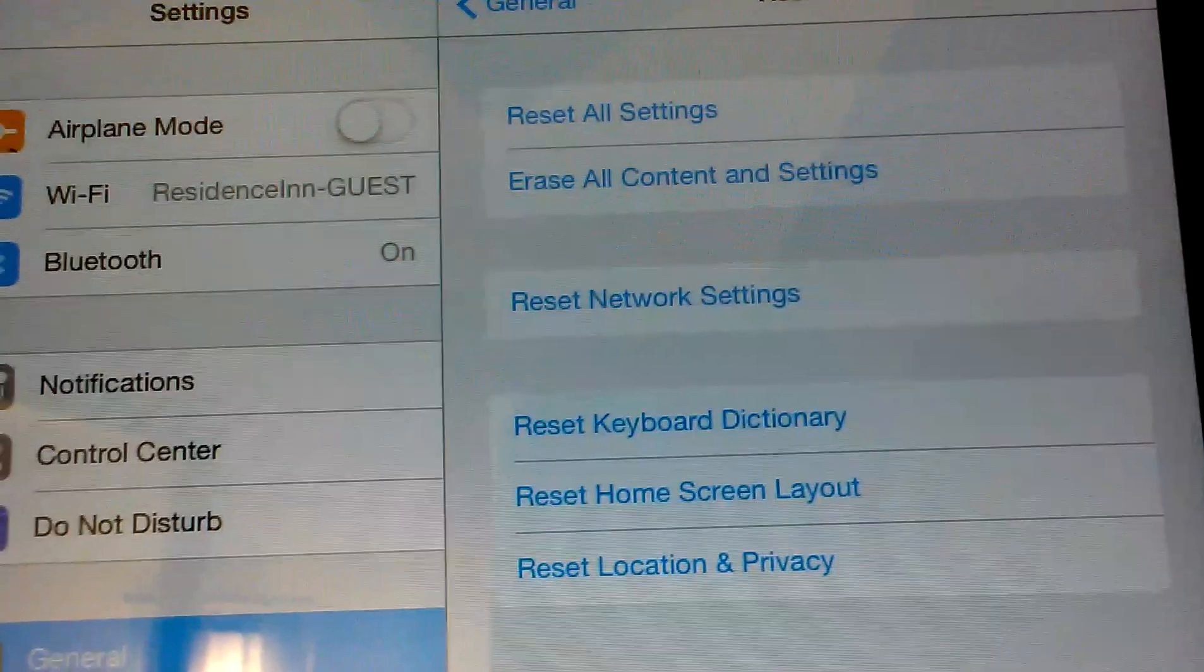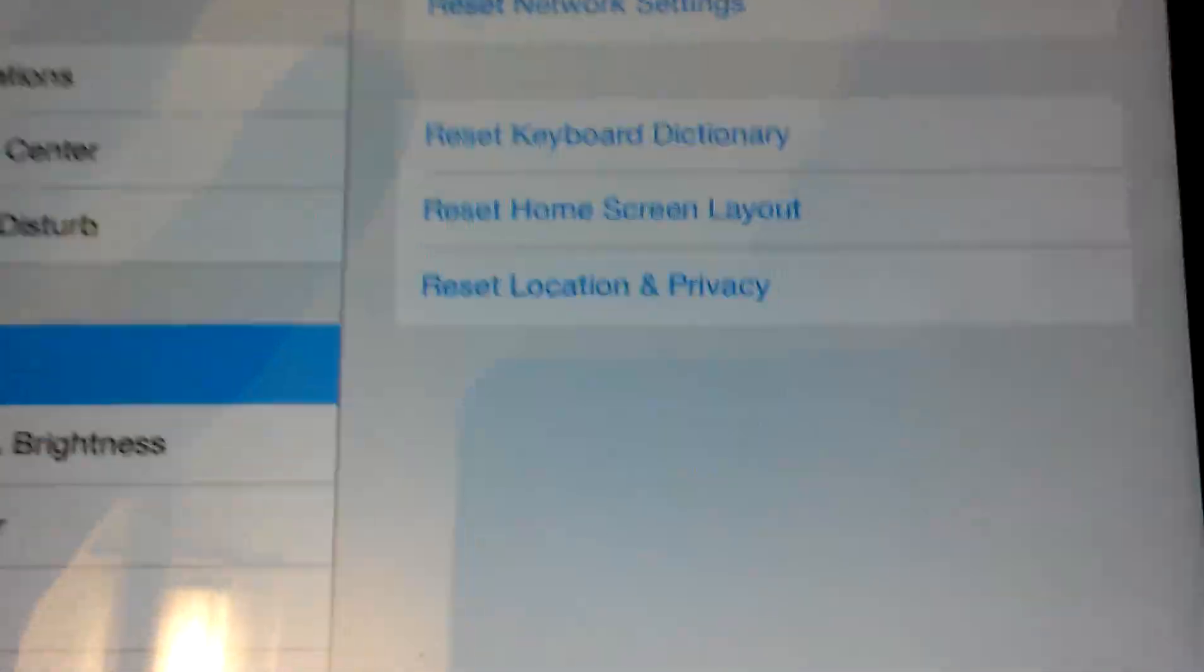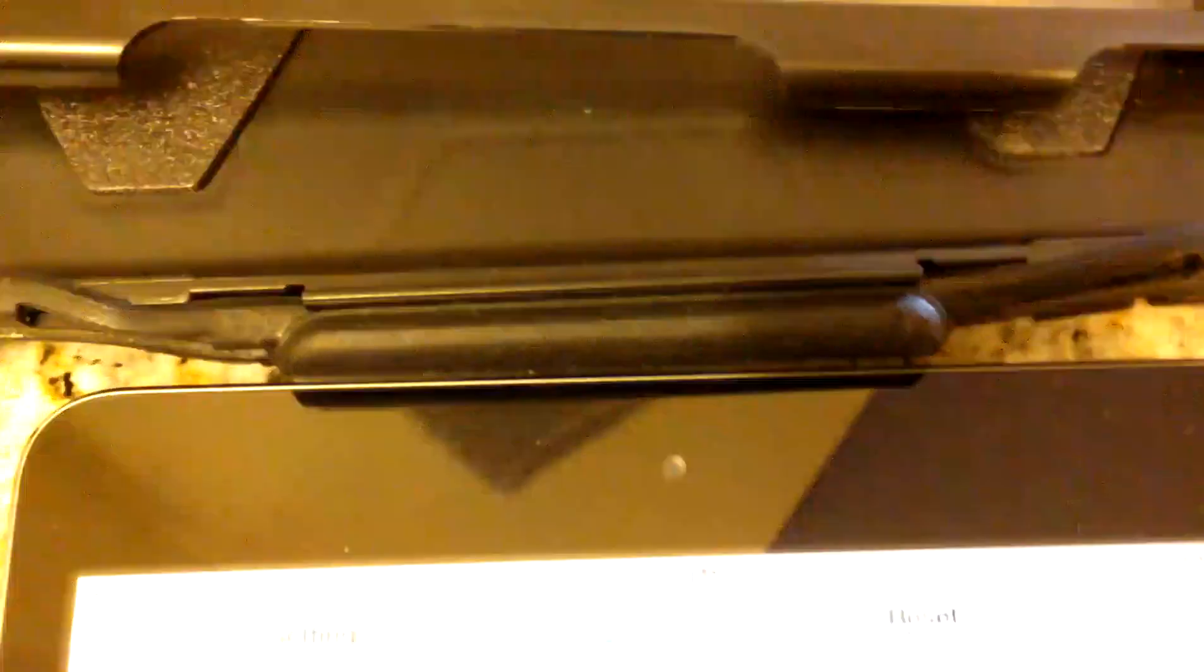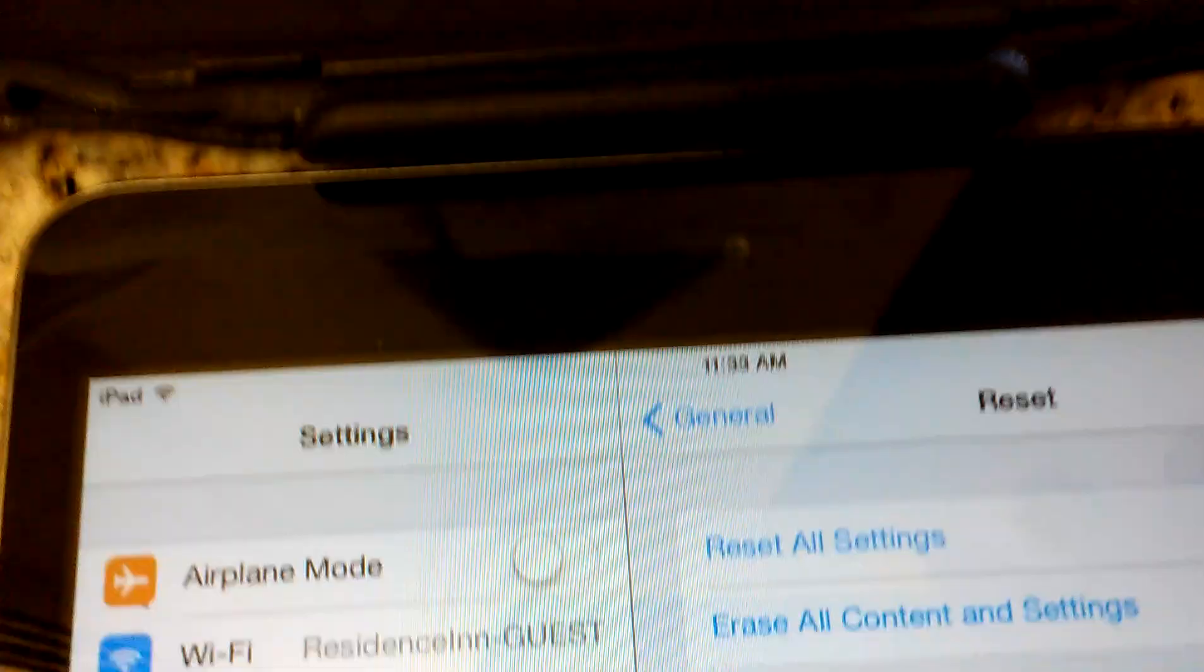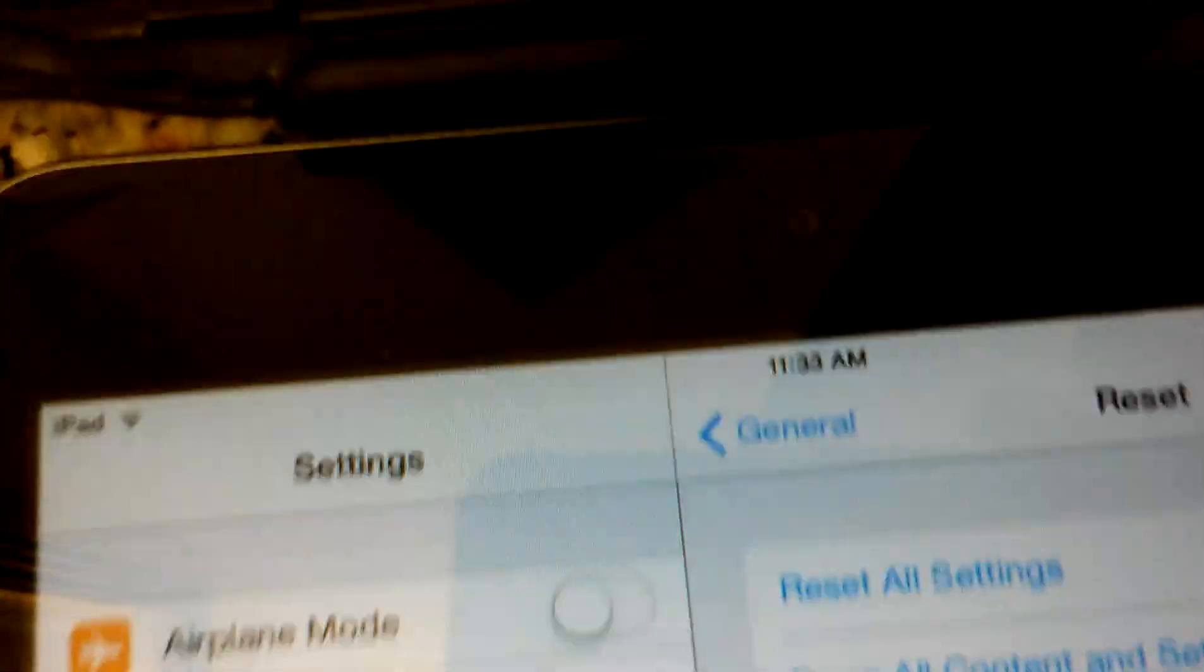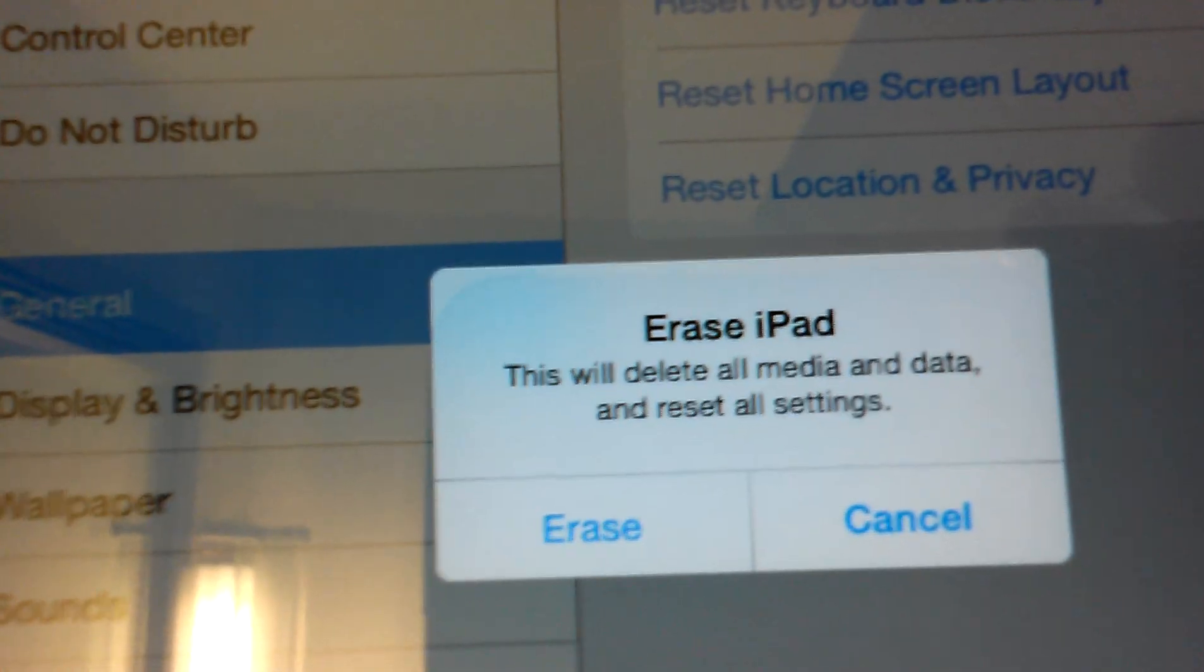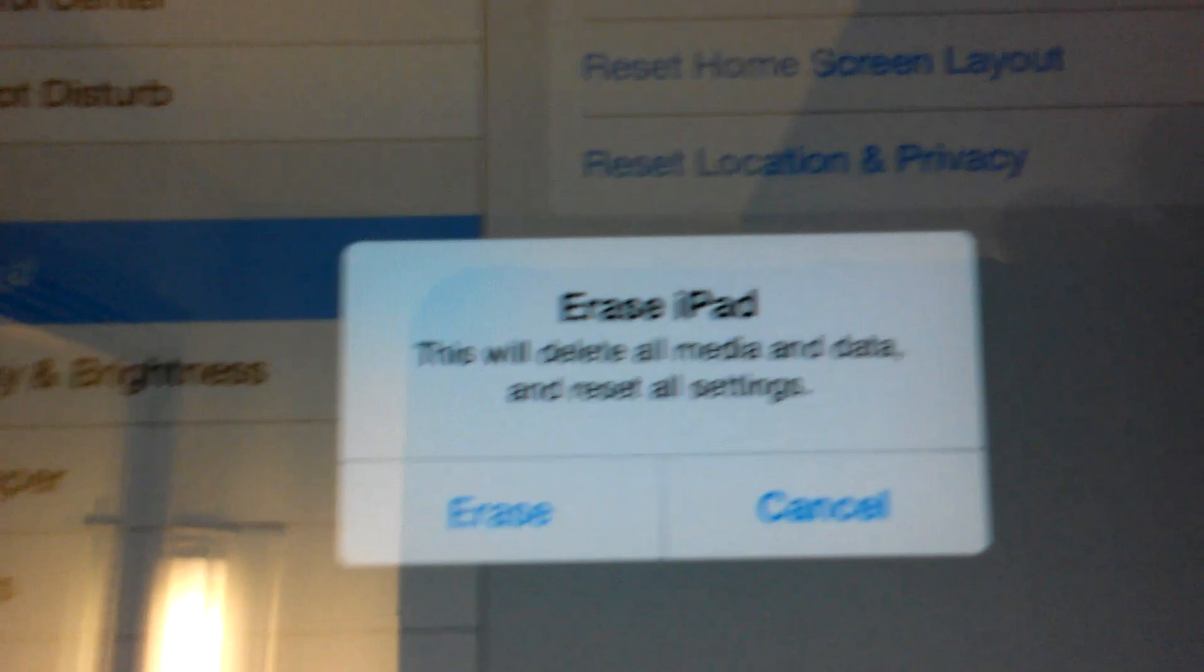Hit Erase All Content and Settings. Now it's going to ask you for a password, so let me punch that in real quick. Okay, this will delete all media and data and reset all settings.